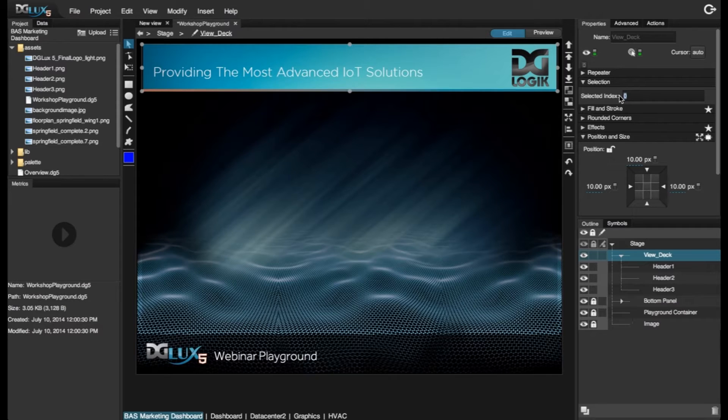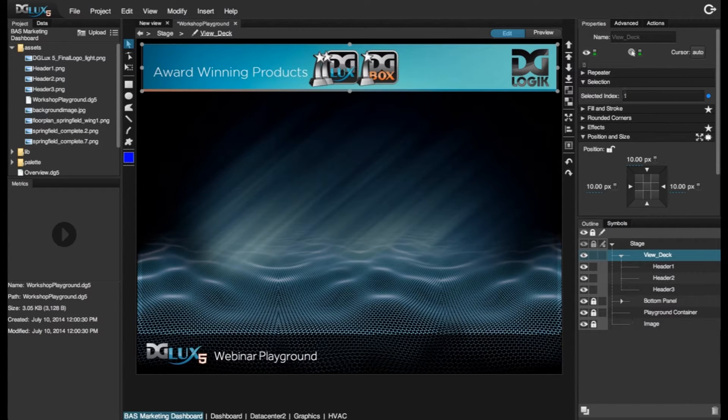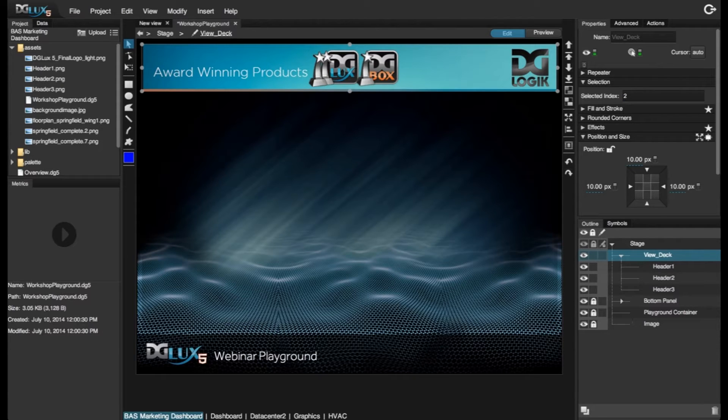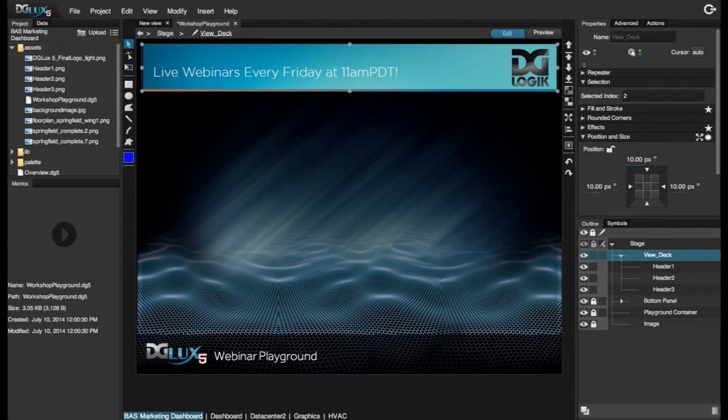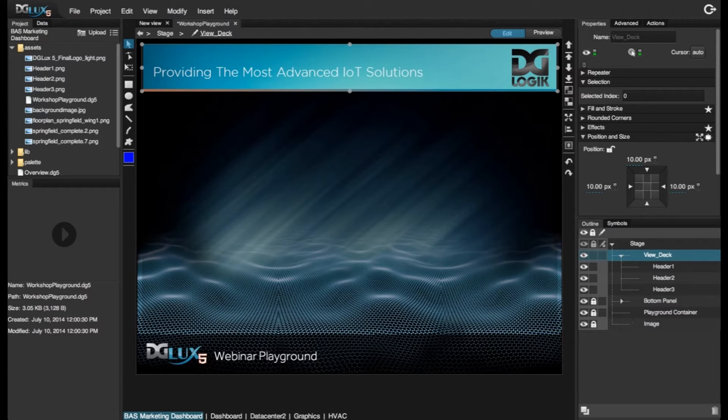And if we choose 1, it's going to go to header 2. And if we want to see header 3, we can just say 2. And let's just bring it back to our first image, which is selected index of 0.